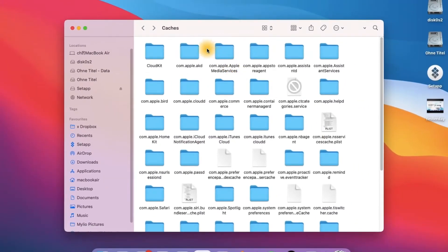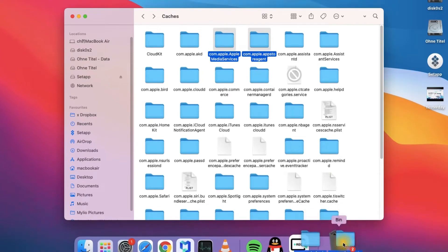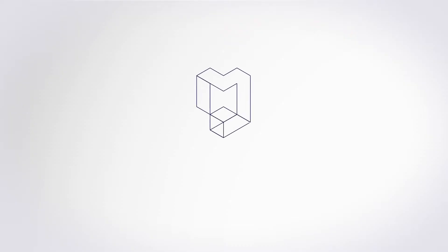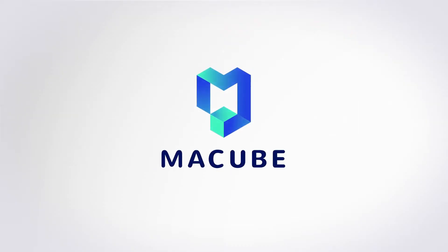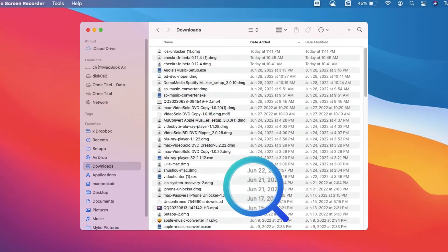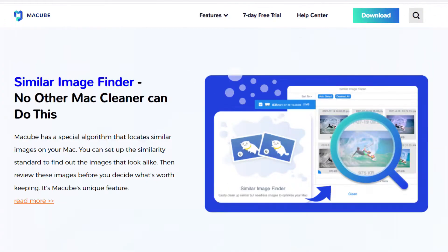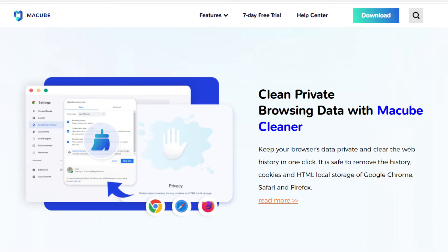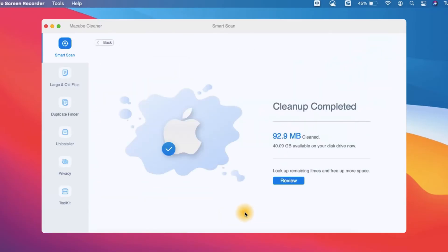Before introducing the manual methods, we recommend you use a professional Mac cleaner app to fulfill the task — MacCube Cleaner. This software is specially designed to help you locate and remove different types of junk files on Mac quickly and easily, freeing up storage space.